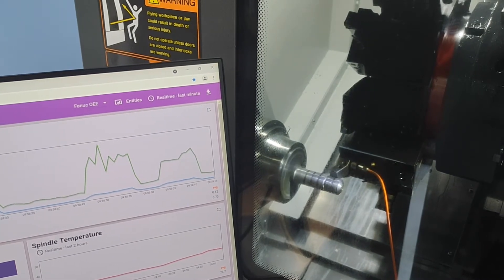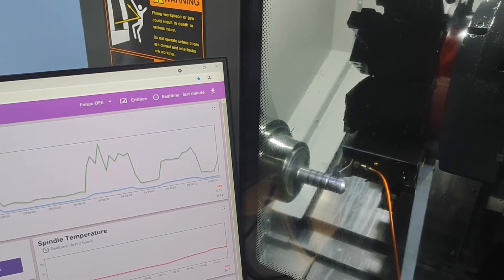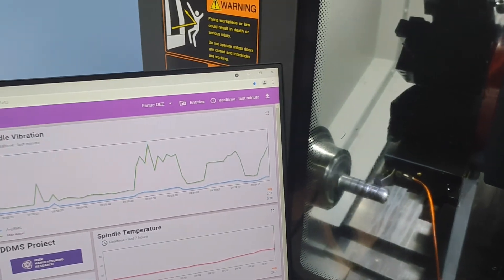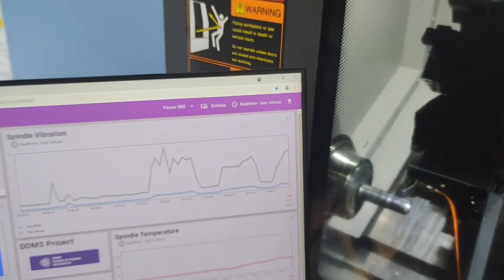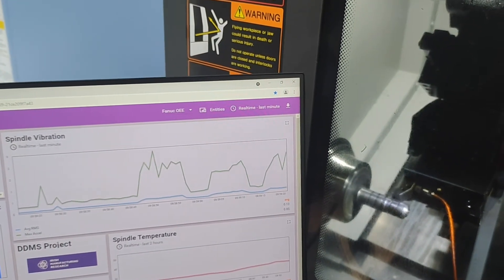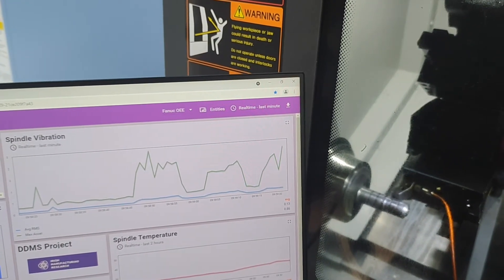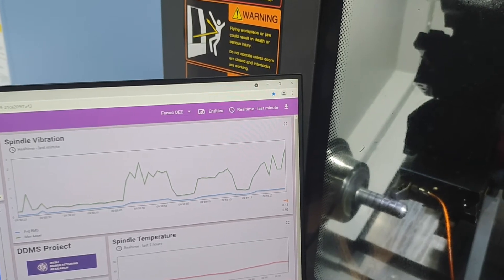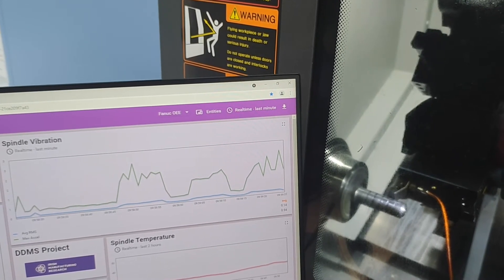We also needed to study the machine data in near real-time and correlate it to the vibration monitoring. This enabled us to identify what is actually causing the vibration spikes and act accordingly.